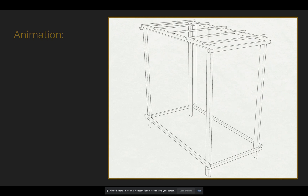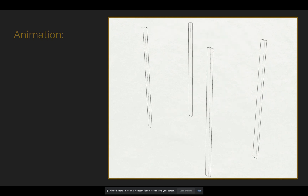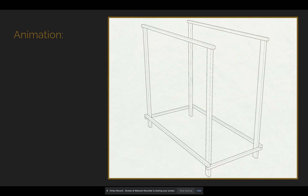Next up is an animation that I created using Rhino and an online animation service.